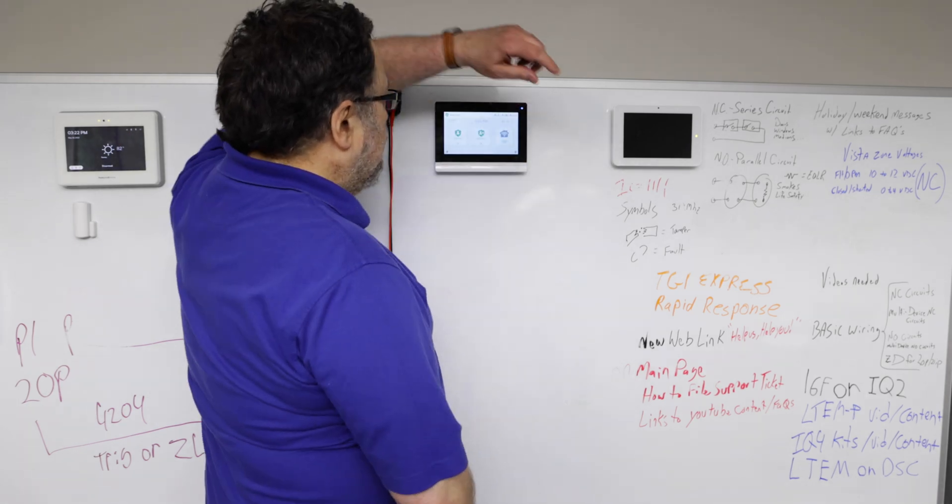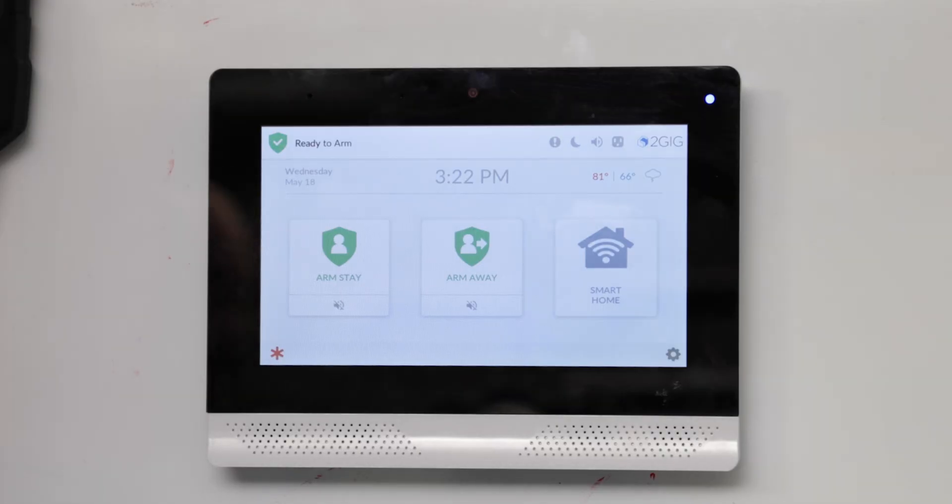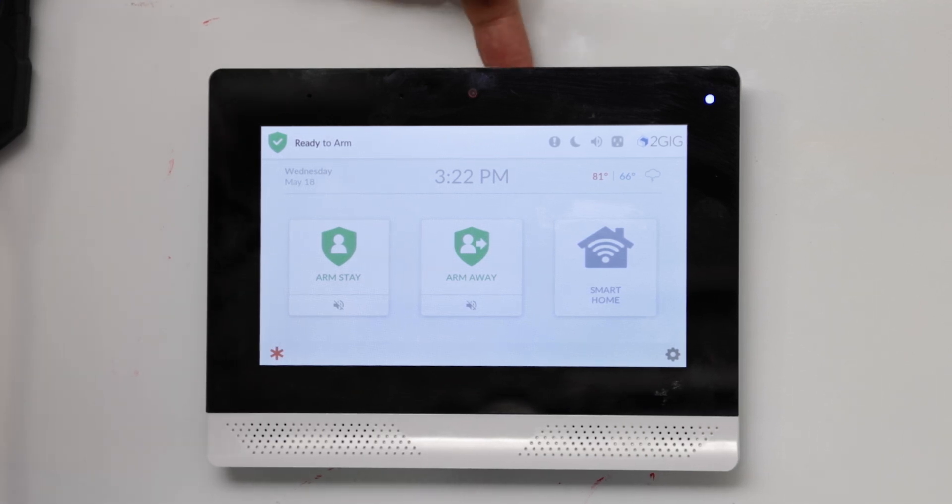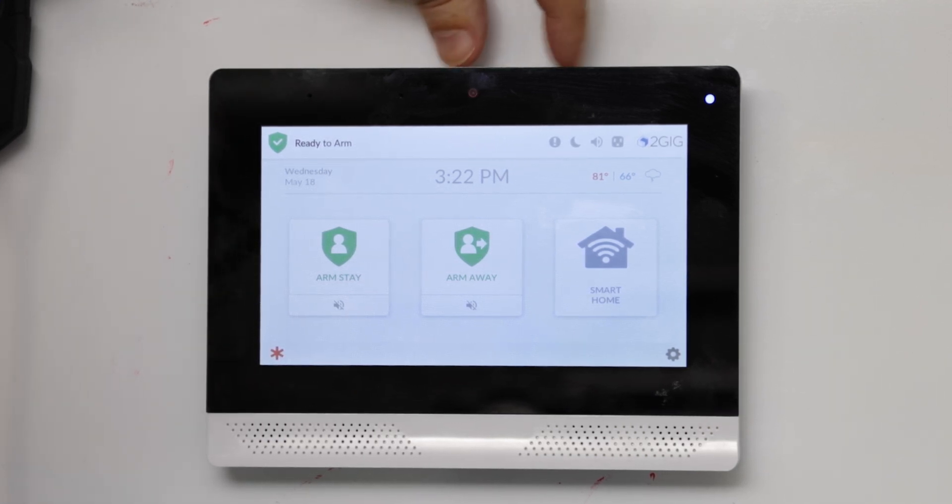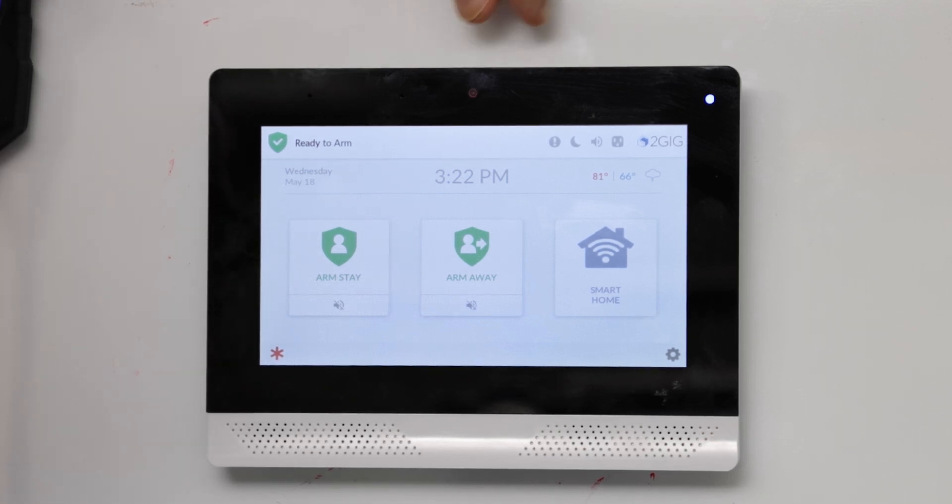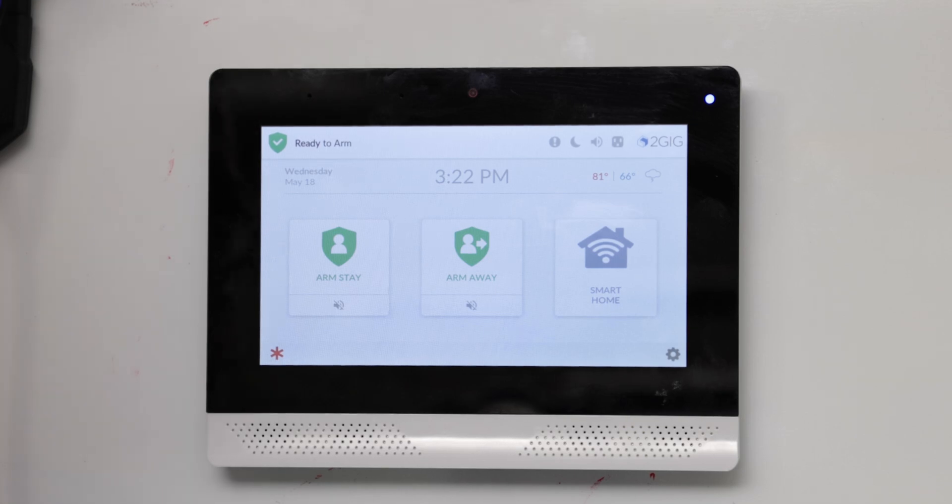USB drive inserts into this panel directly into the top. Here on a new panel, you'll probably find that there's a little rubber boot that you need to pull. You put the USB drive in and when you're done, you put the little boot back.